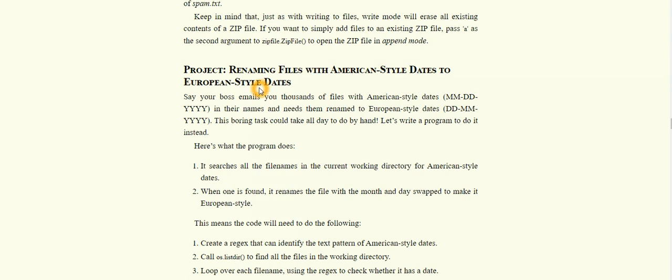Hey Brainiacs, welcome back. Today we'll be doing the next part: organizing files. The first project is an in-house project explained in the book. It's about renaming files with American-style dates to European-style dates. This won't take much time. We'll convert the mmddyyyy format to ddmmyyyy format.